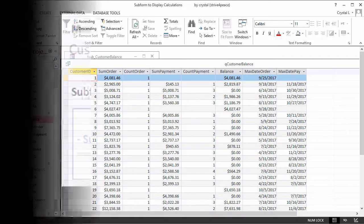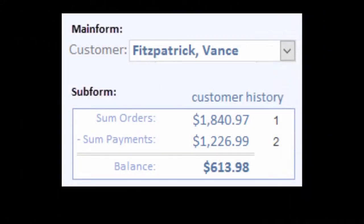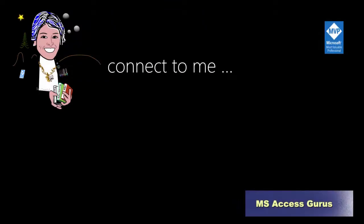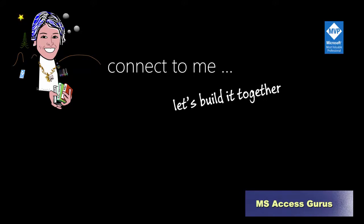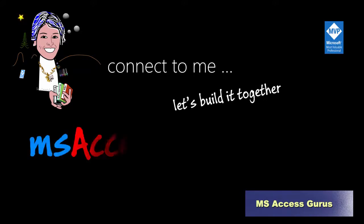In this lesson, you have seen how to use a subform that is synchronized to data on a main form to show calculations made by queries. Thanks for joining me. Through sharing, we will all get better.